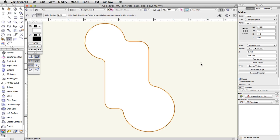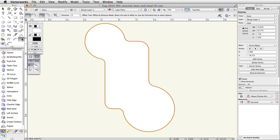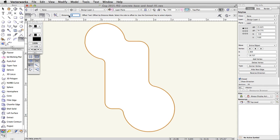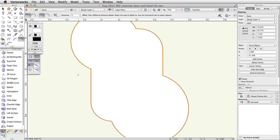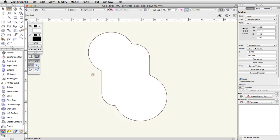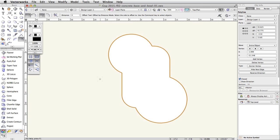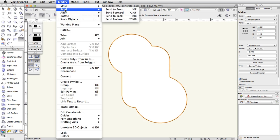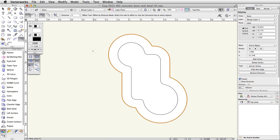Using the Offset tool, we will create a large offset polyline. In the Basic palette, activate the Offset tool. In the toolbar, enable the Offset by Distance and Duplicate and Offset modes and enter 4 in the Distance field. Click once outside of the polyline — a new offset polyline will be created on top of the original. With the new polyline selected, go to Modify, Send, Send to Back. The original polyline will now be visible above the new offset polyline.